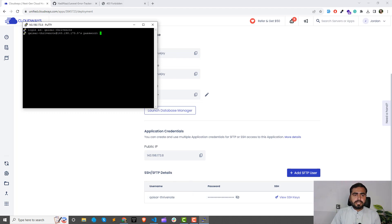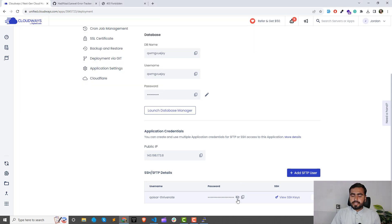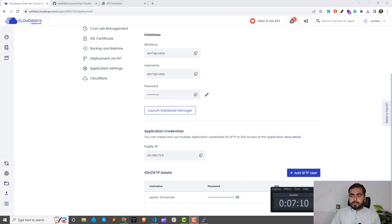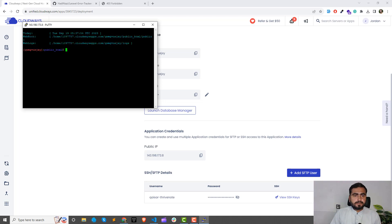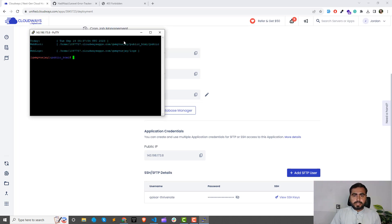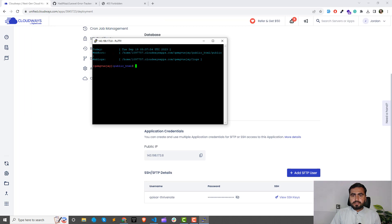Copy your username and enter it. It will then ask for your password. You can click the eye icon to show the password, but I'm hiding mine for security purposes. Copy your password and paste it in PuTTY. Note that the password won't be visible as you type — that's a security feature.